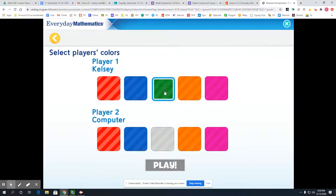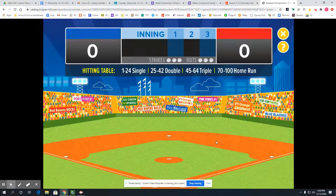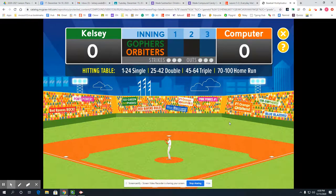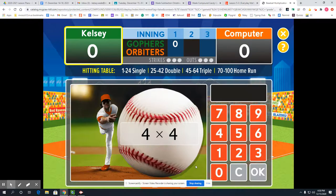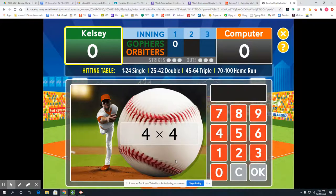I like the color cream and orange so that's my colors I'm going to choose. Let's play baseball multiplication! Okay, green gophers — batter up! Click the pitcher to get a pair of numbers, then enter your answer on the keypad and click okay. This hitting table will show you what kind of hit you got. Let's play ball.